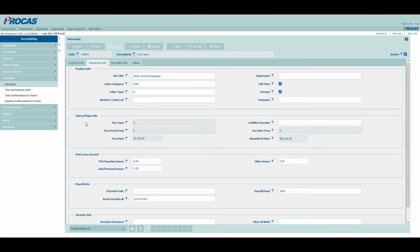Previously, users were able to edit the Salary and Wage Information section of the personnel record. These fields have now been made read-only and show which pay rate is currently effective. All editing for pay information will be done on the new Pay Rate Info tab.